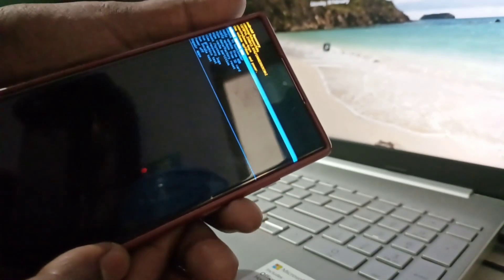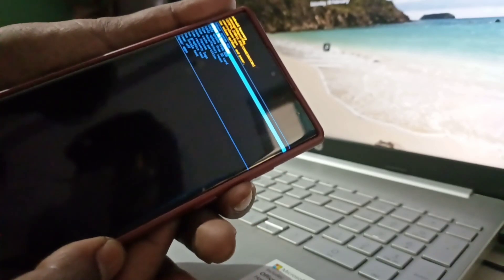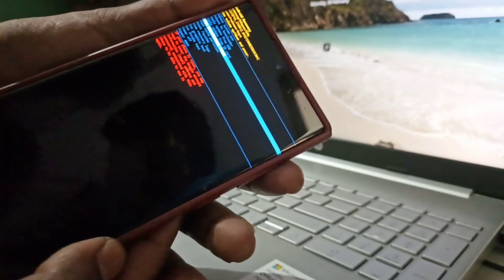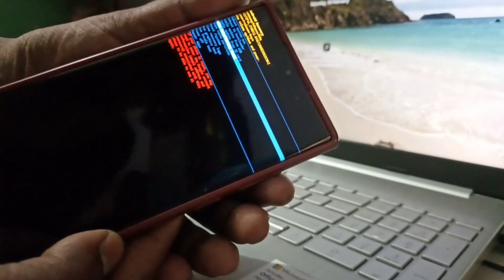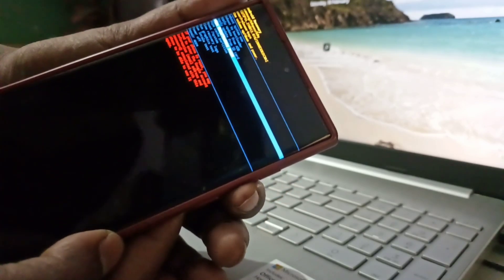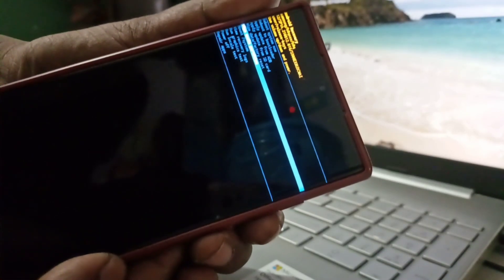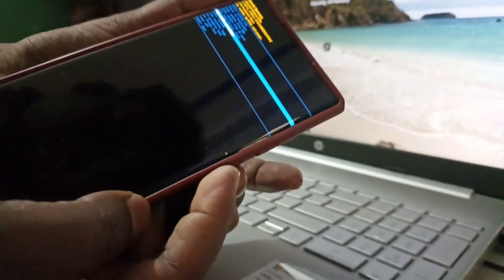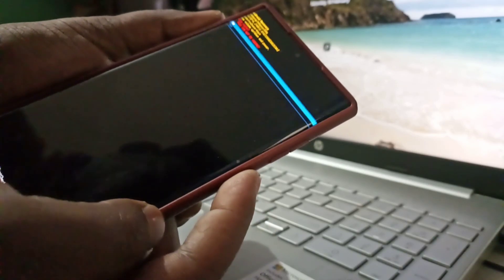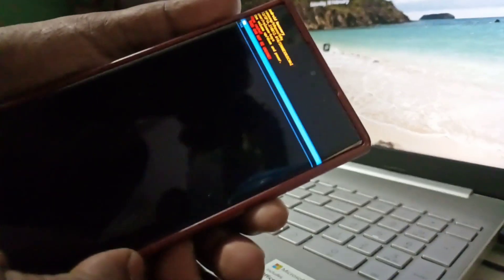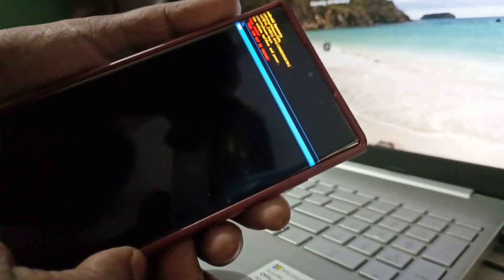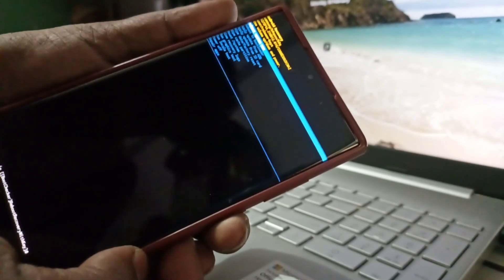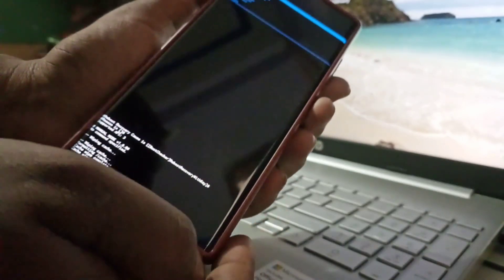Here you will see the wipe cache partition option. Now select it by pressing the power button, then use the volume down button to select yes, then press the power button again.